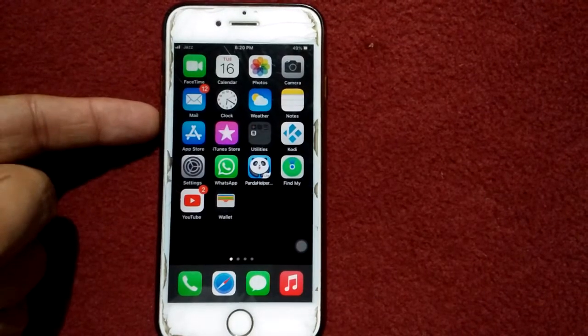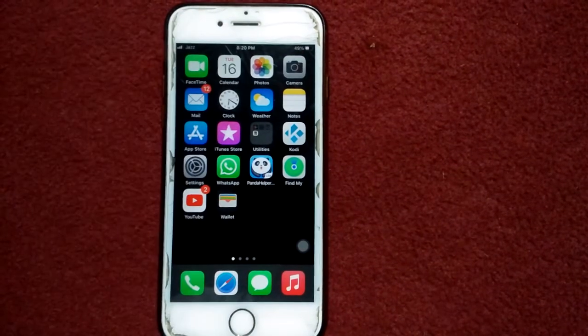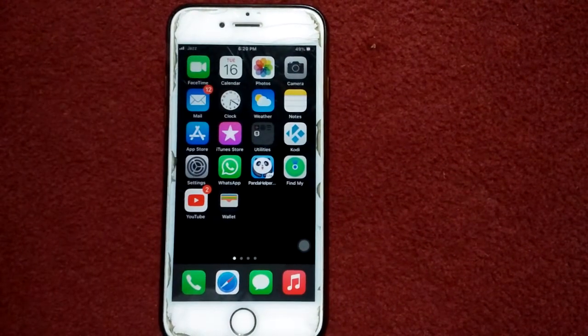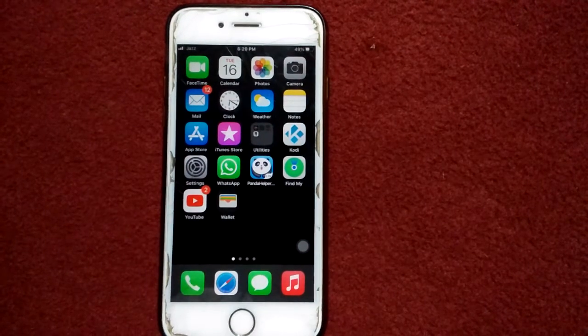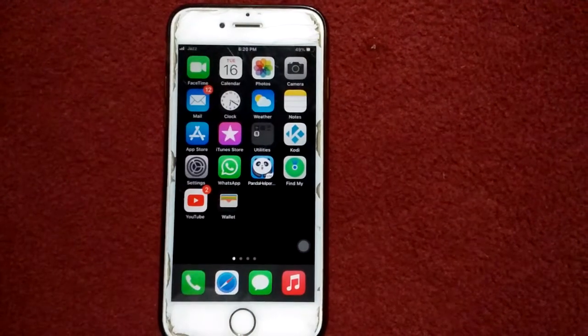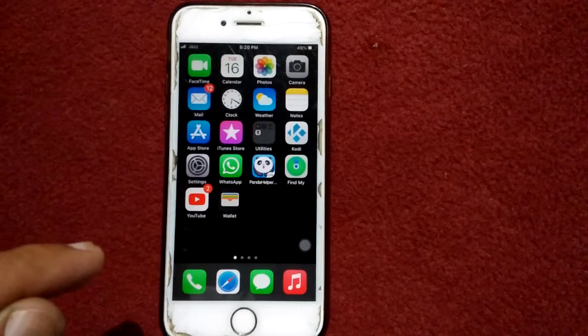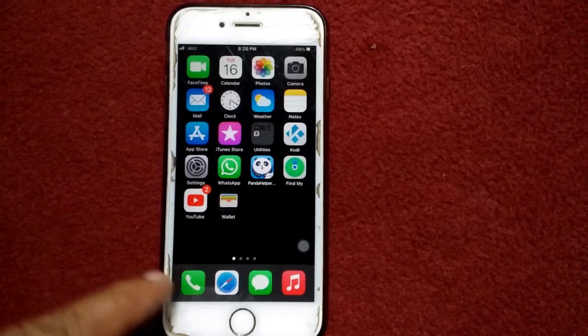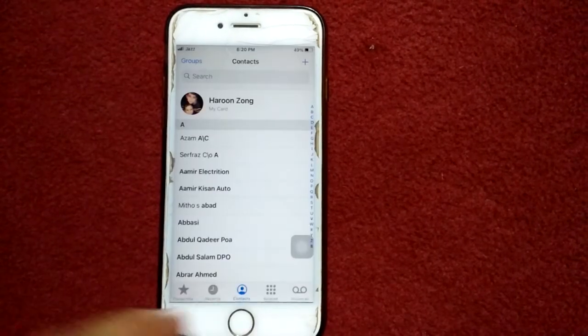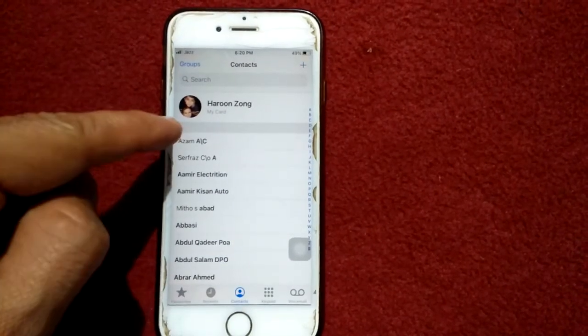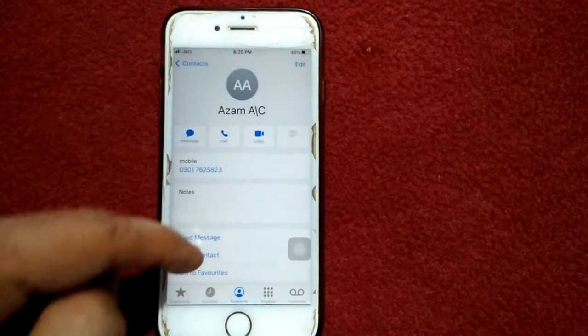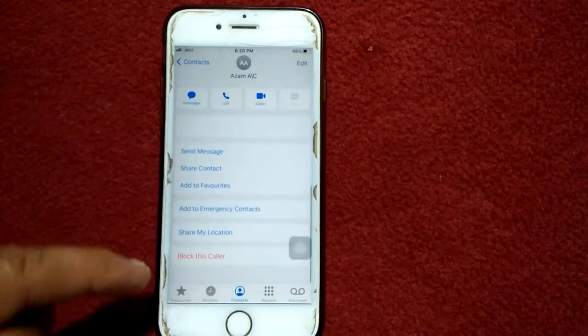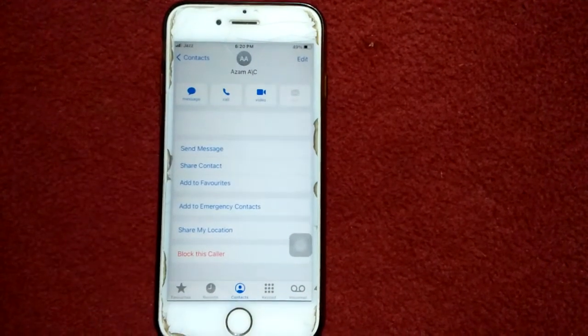Now after the force restart, try to block the number. For that, open the Phone app, tap on Contacts, and select any contact. Scroll down and tap Block this Caller.